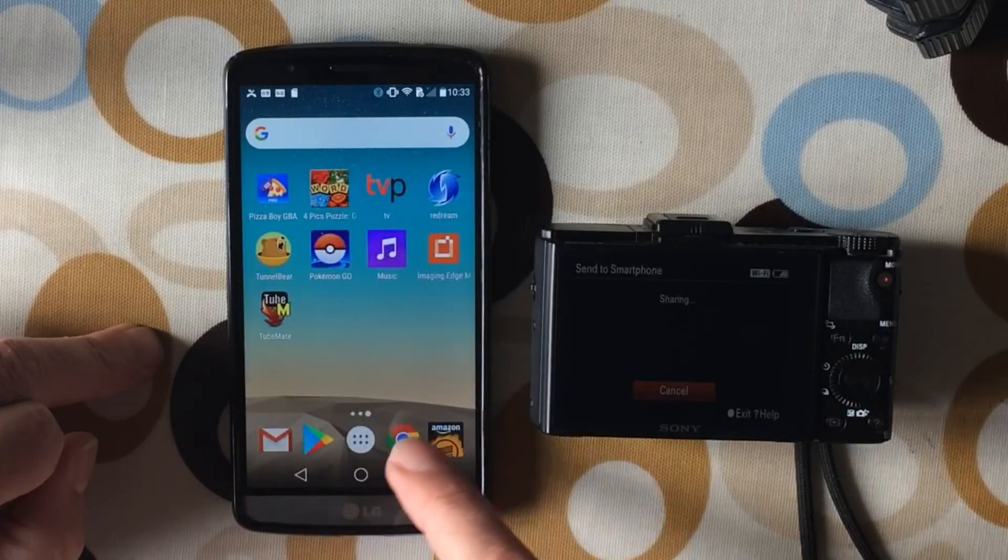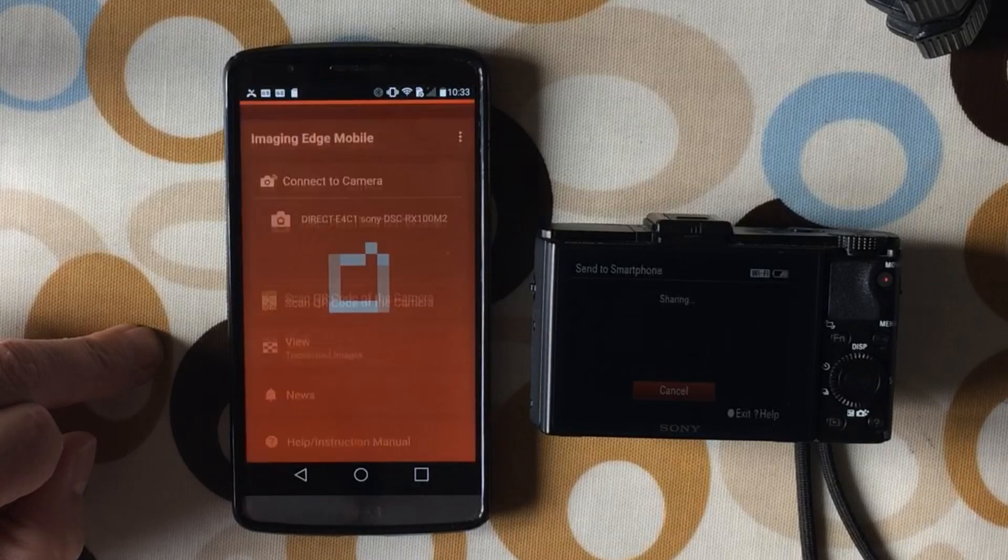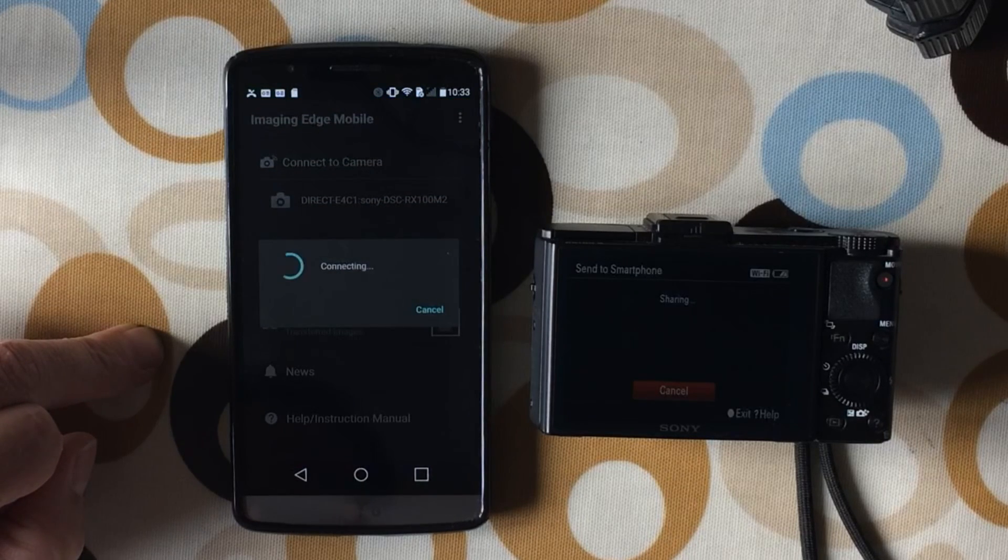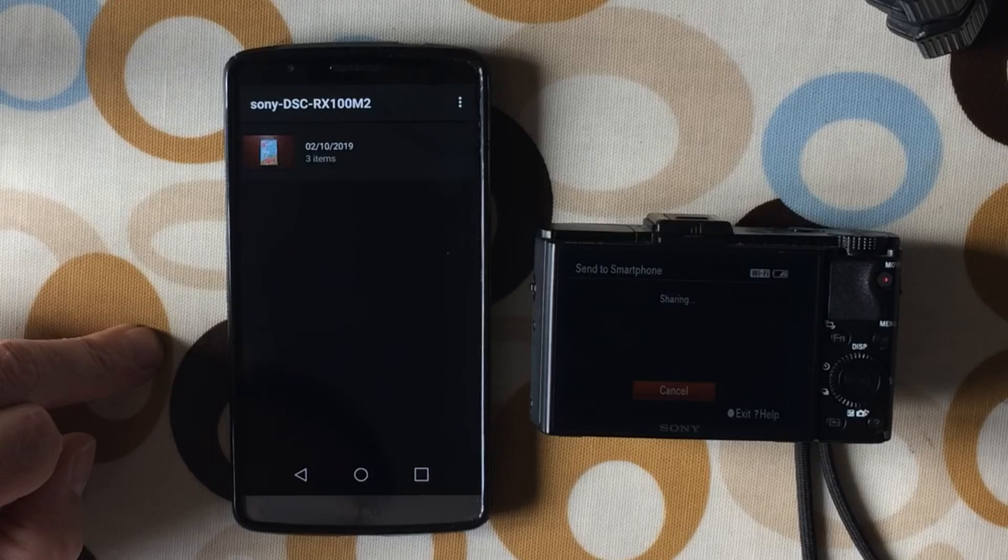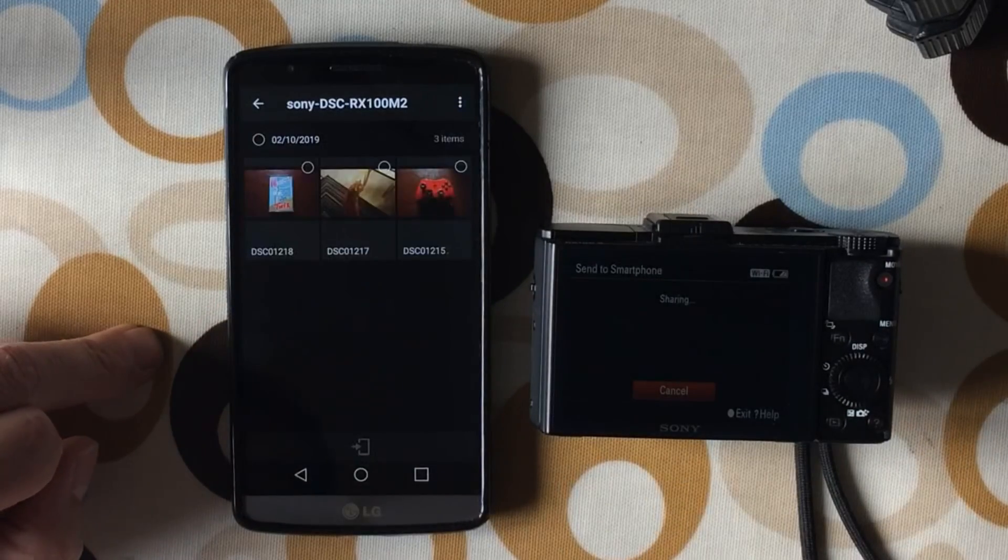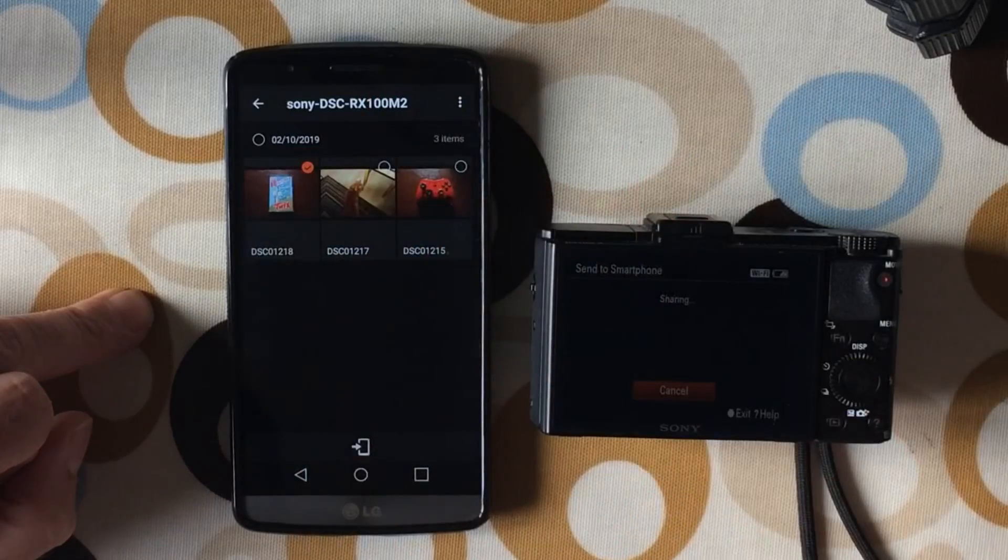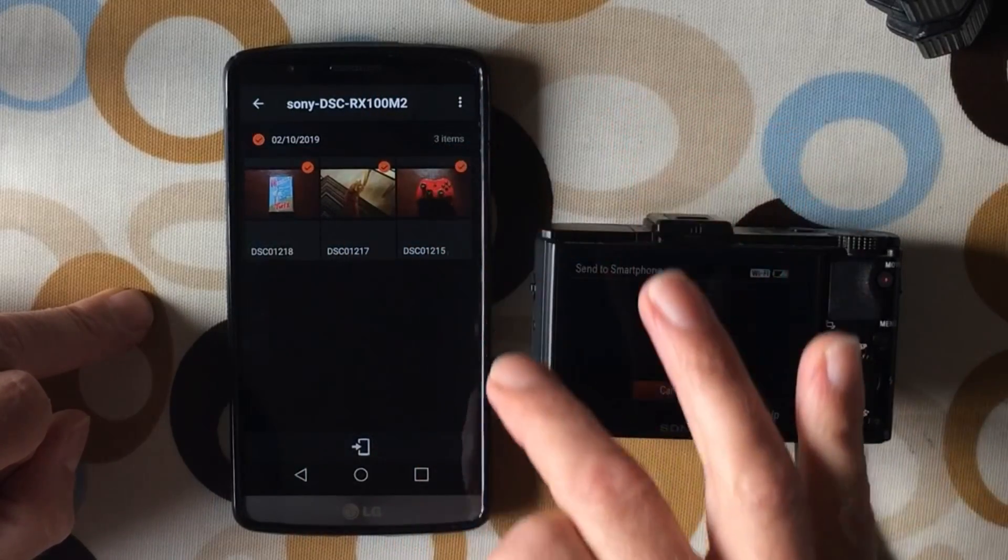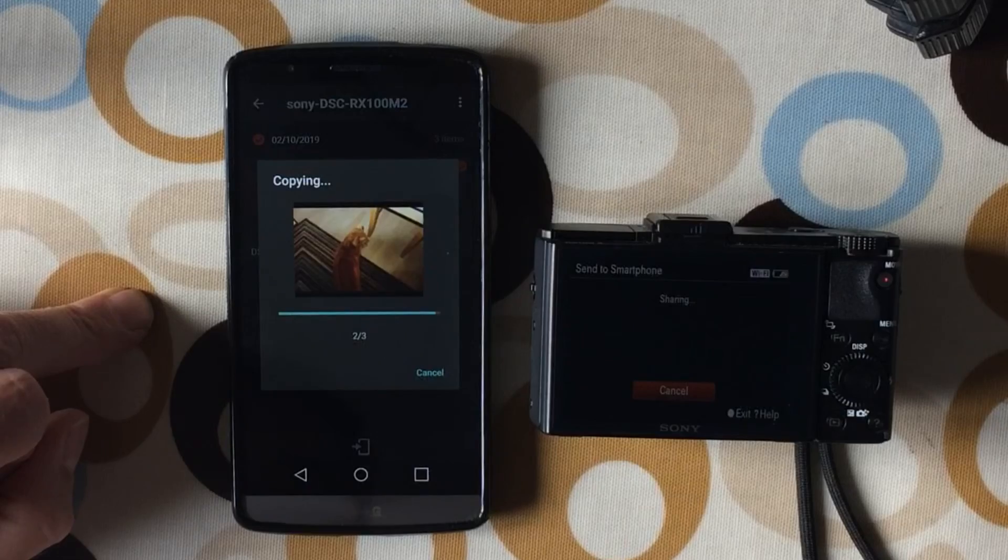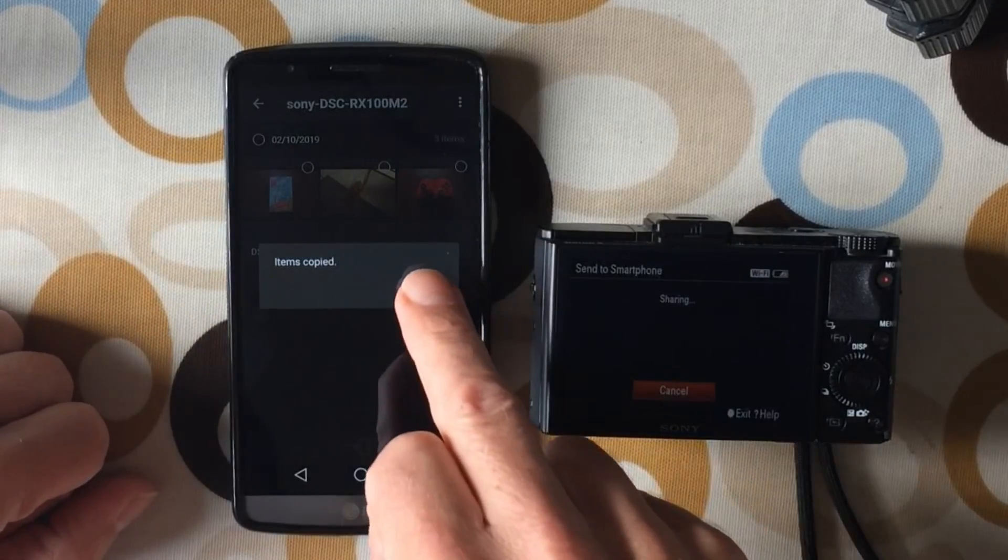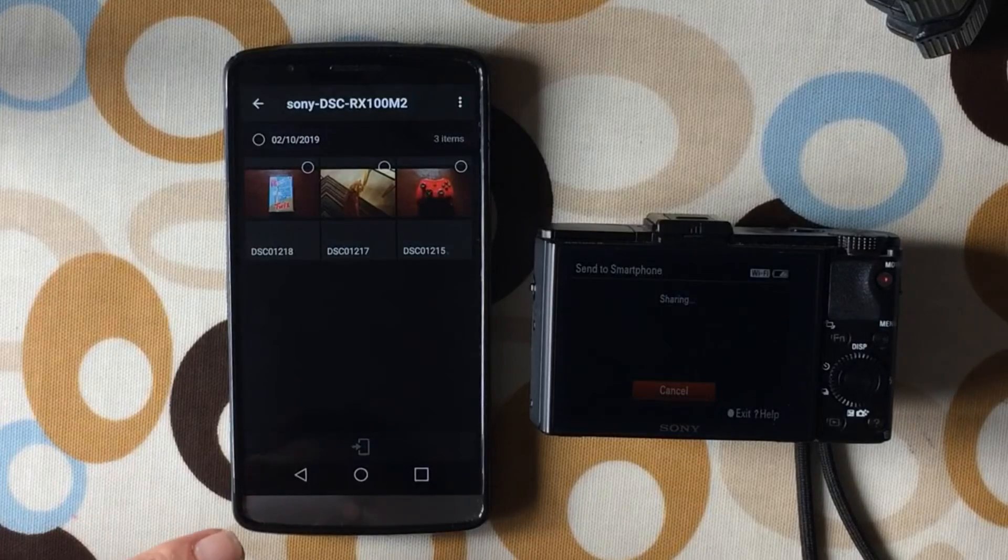Now if we go back into the Imaging Edge Mobile app, fingers crossed we should be able to see our camera. You can see it's connecting. There we go. That's showing me all the photos on the camera. So at the moment there's three photos on the camera. You could pick one photo, two or three, or all photos, and then transfer it to the device.